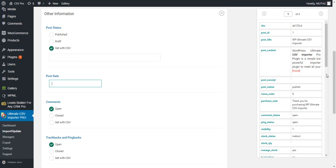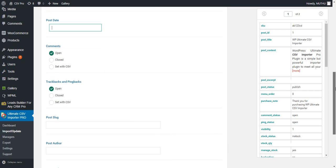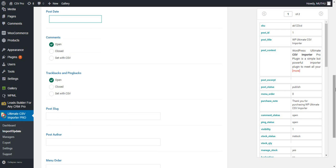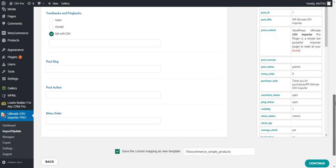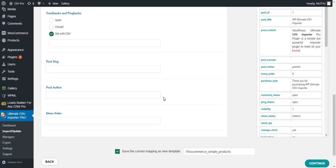Post date and time can be maintained in this field. Comments and trackbacks can be kept as open or closed from here, or you can set it from the CSV file. Post slug is the slug of the product, and the post author can be maintained here. I hope this video helps you to import the simple products of WooCommerce easily. For more information and help on WooCommerce import, visit the video tutorials on our website. Thank you for watching.